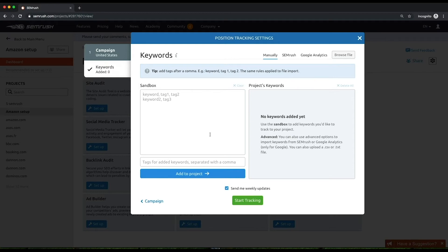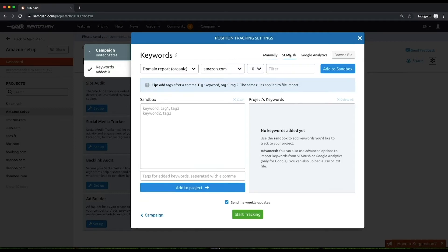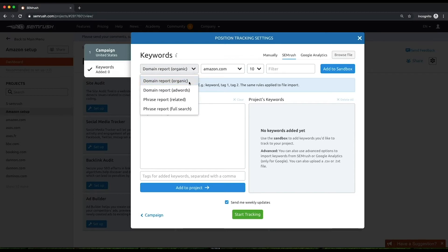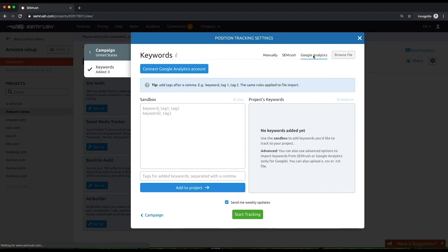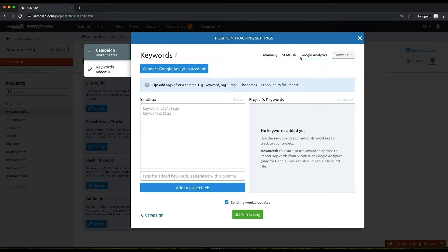Finally, choose keywords for your tracking campaign. You can add them manually, receive suggestions based on SEMrush's analytical, organic, or paid position reports, receive suggestions from your Google Analytics account, or import them from a file. You can also add more keywords whenever you want.